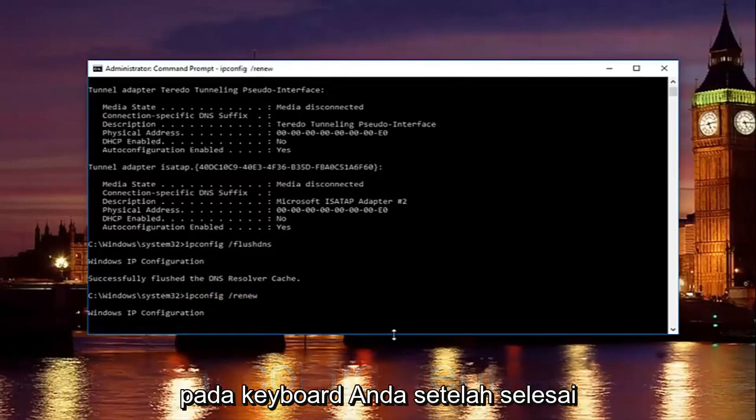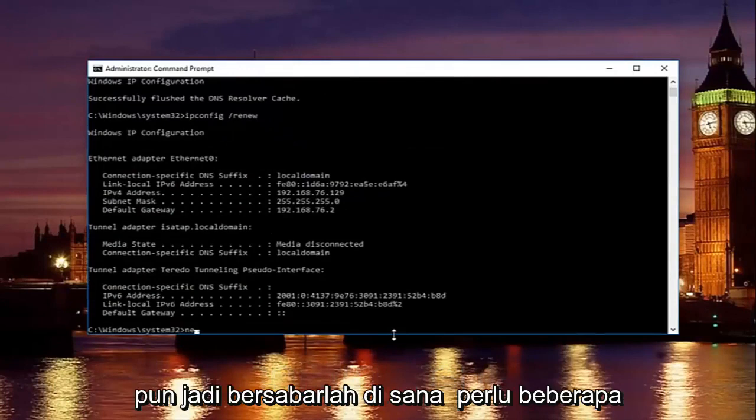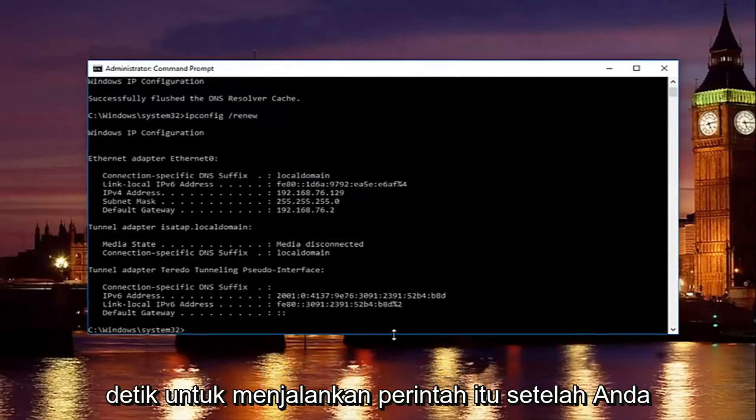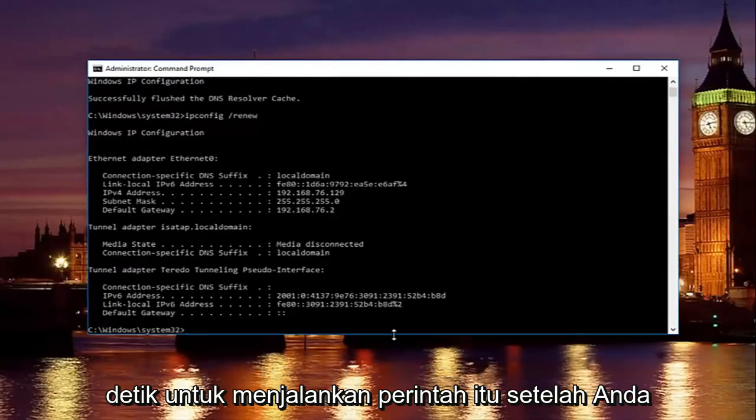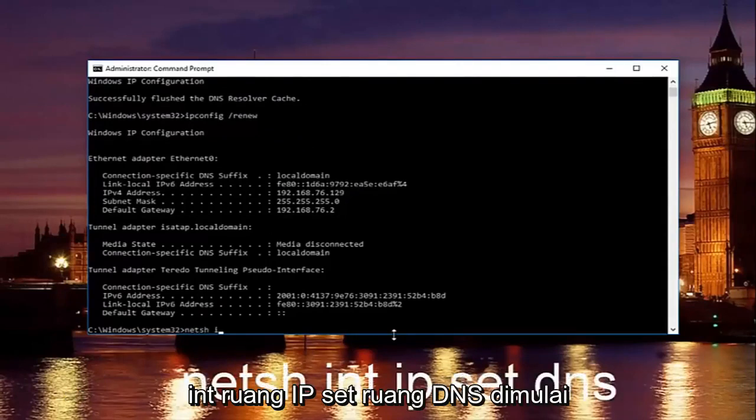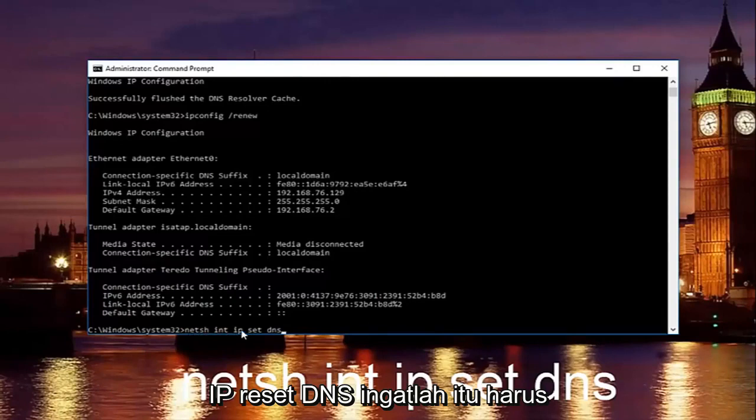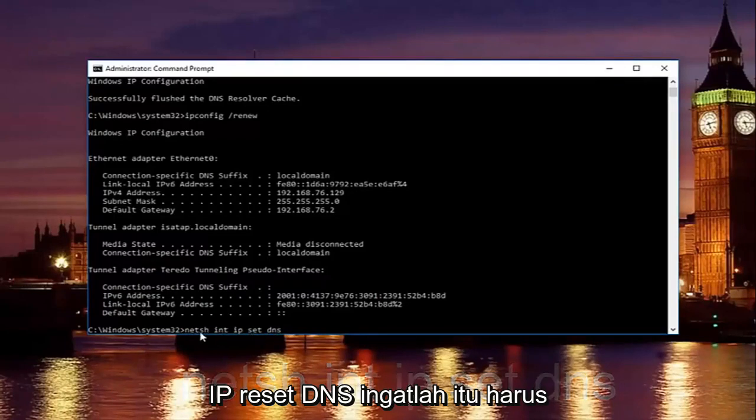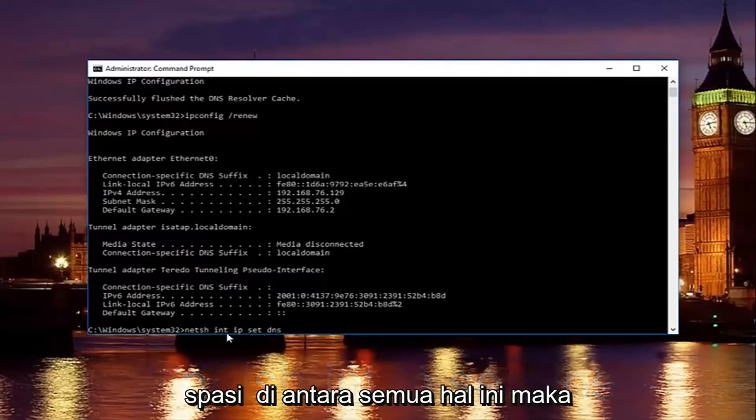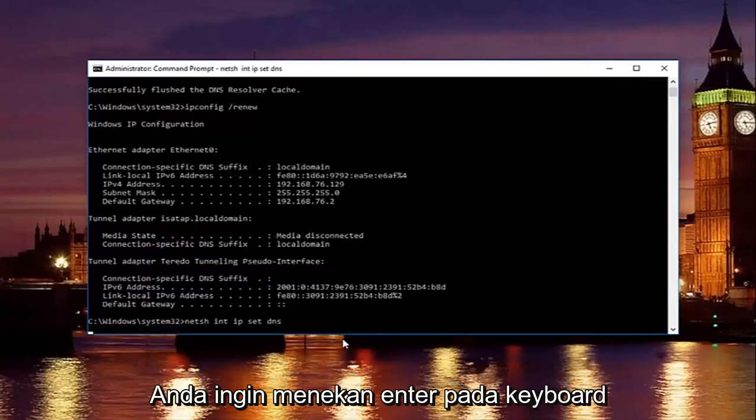Once you're done doing that, now you want to type in net. So just be patient there. It'll take a second to run that command. Once you're done doing that, type in netsh space int space ip space set space dns. So it should say netsh int ip set dns. Keep in mind there should be spaces in between all this stuff. Then you want to hit enter on your keyboard.